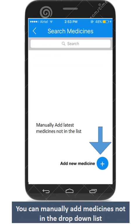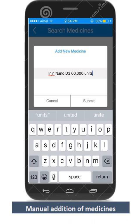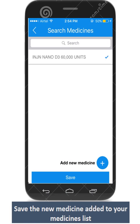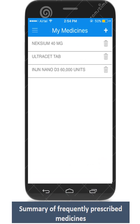In case you are unable to find the medicine you want to prescribe in the list, feel free to add them manually. Here is how you can do it manually. Save the manually added medicines to your My Medicine List. Here is how your favorite medicine list looks now.